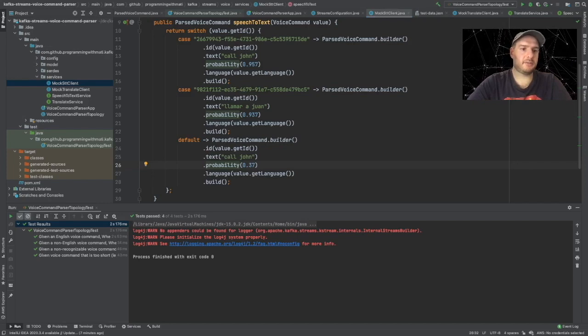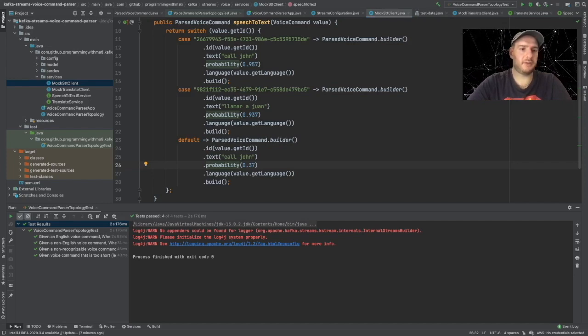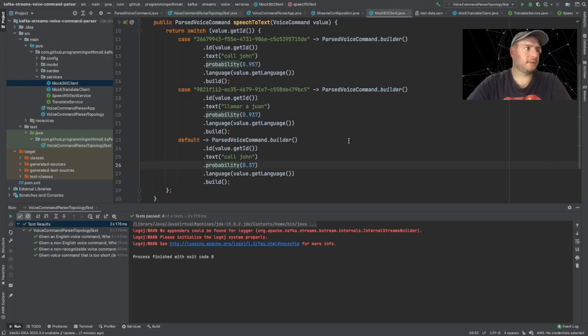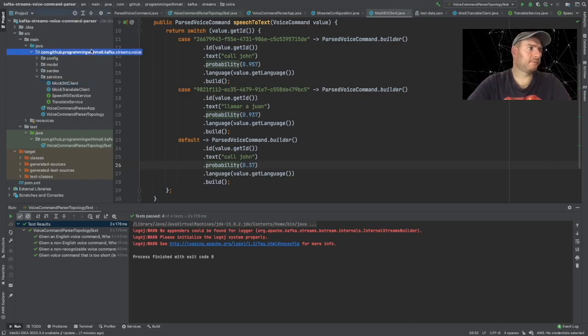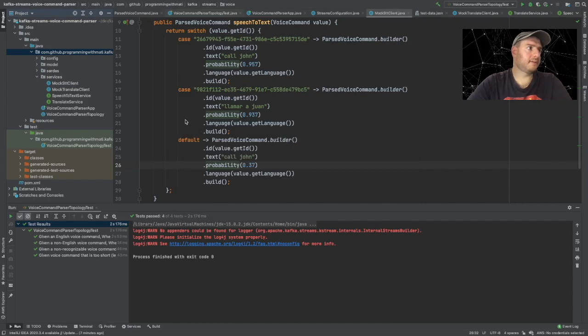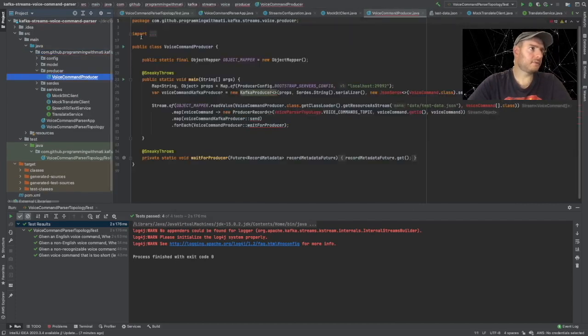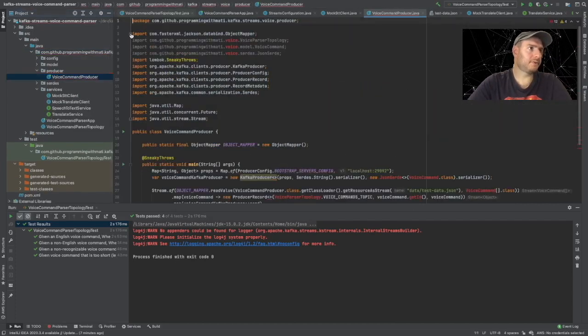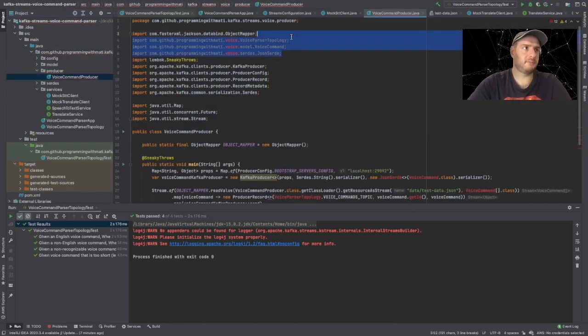And what we are going to do is we're going to also be copying a class that I have created for sending this data into Kafka, which we can find as well in the GitHub repository. This is a class called VoiceProducer.